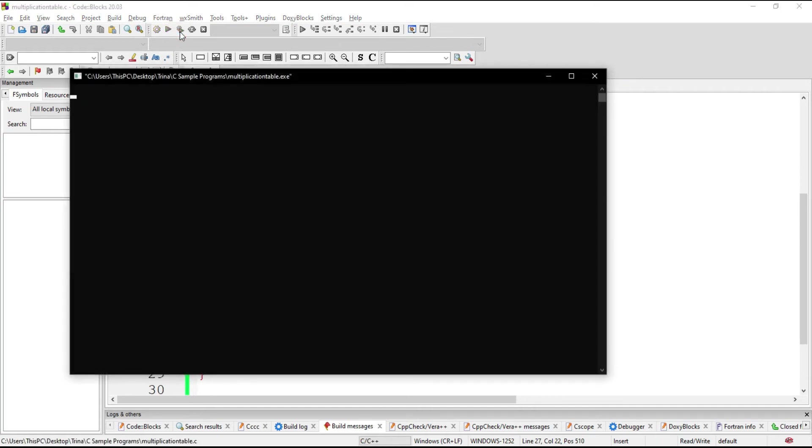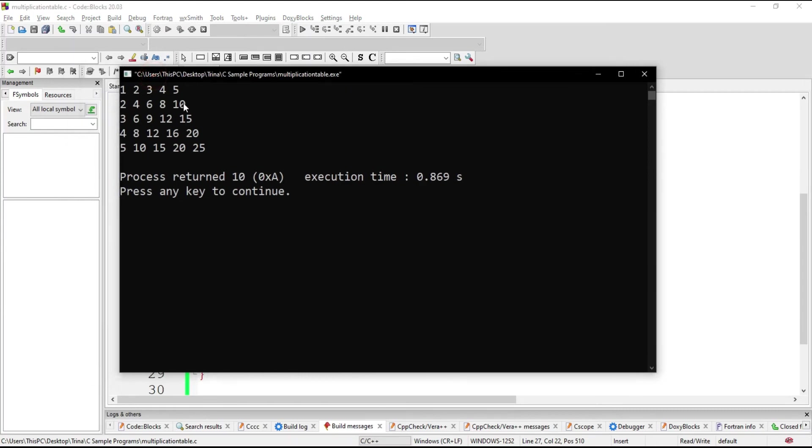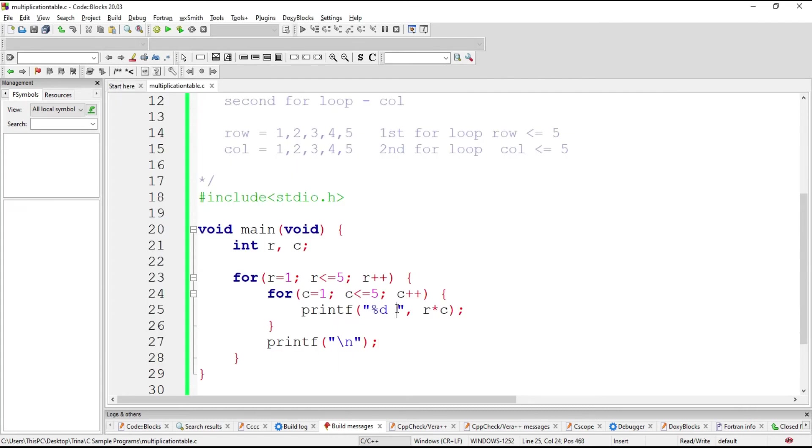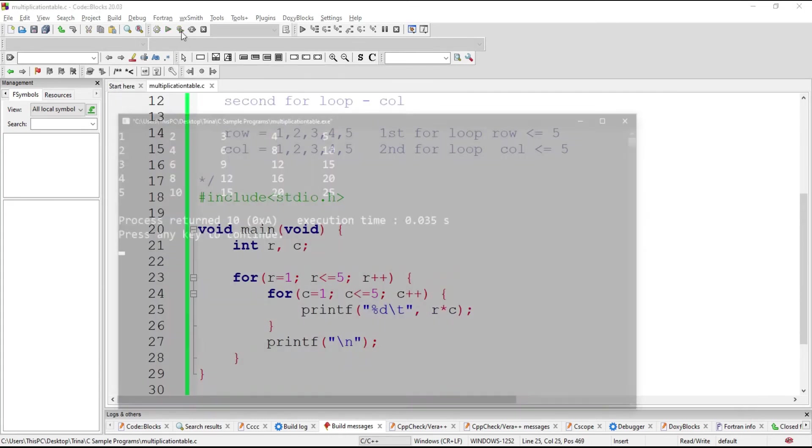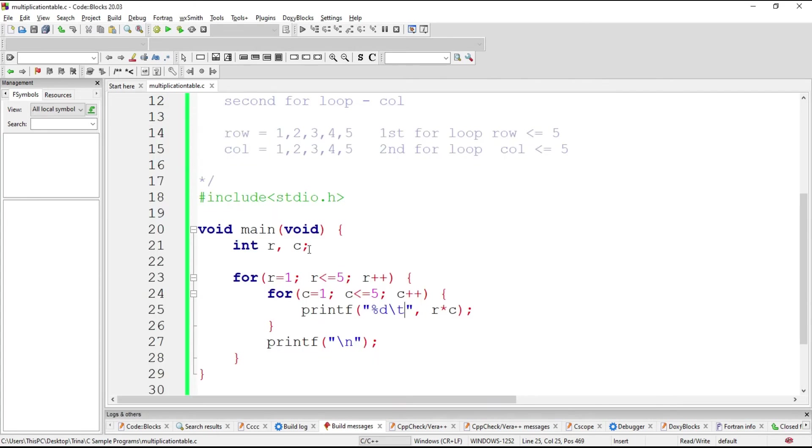So we will be using the escape sequence N. So let us try. So there we have a multiplication table but the display is not properly indented. So instead of a space, we make use of a tab.